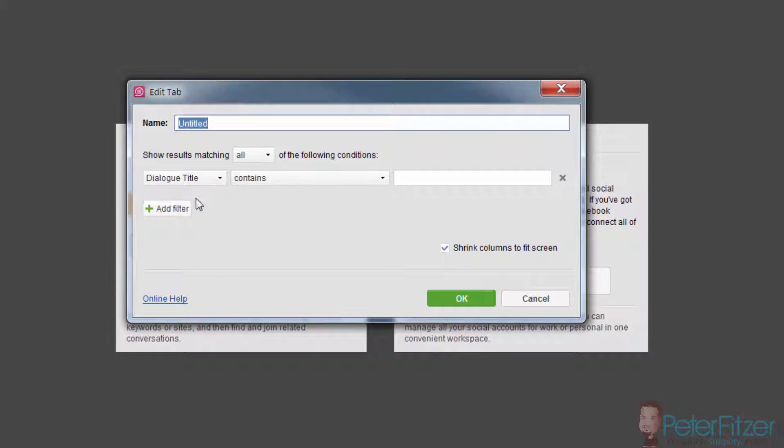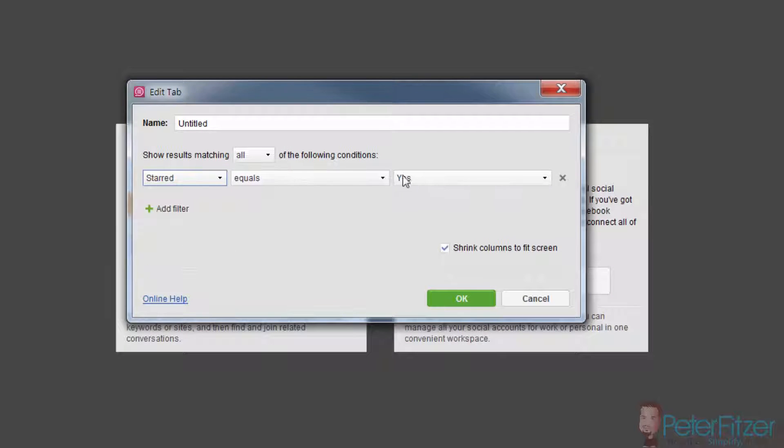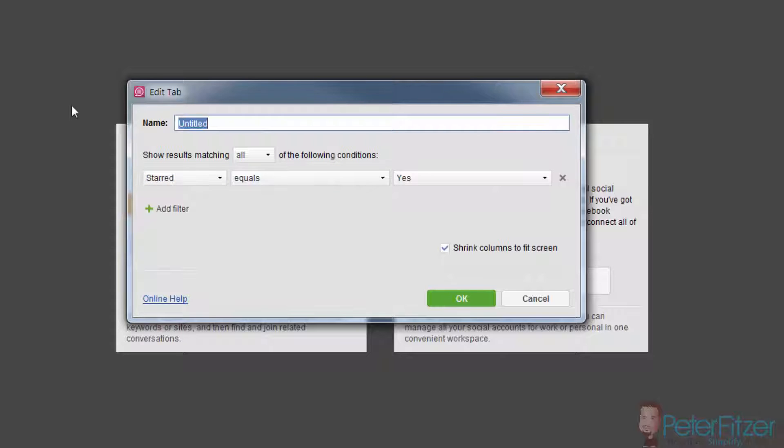Add a filter and have our filter just be starred equals yes, and we'll call it favorites.